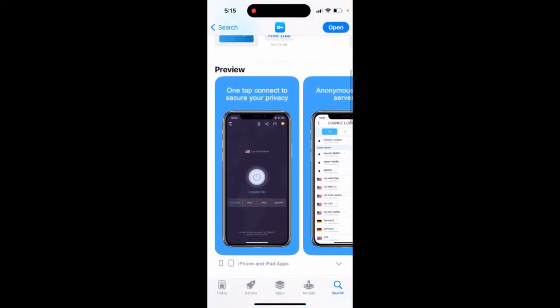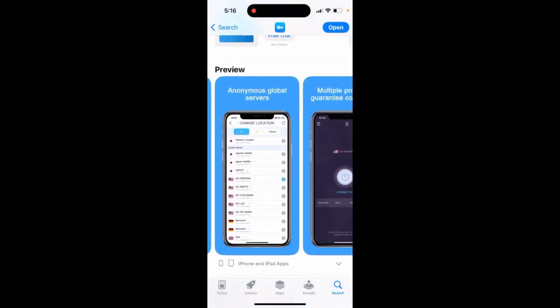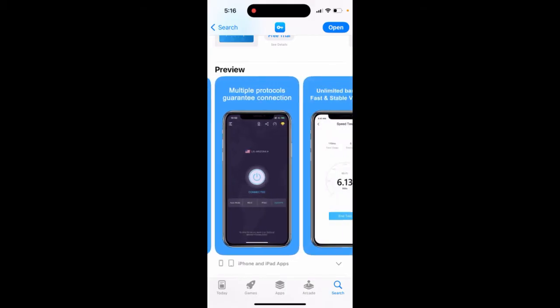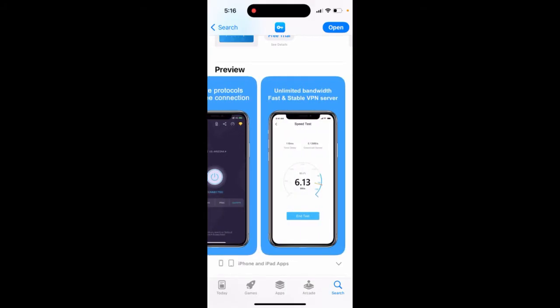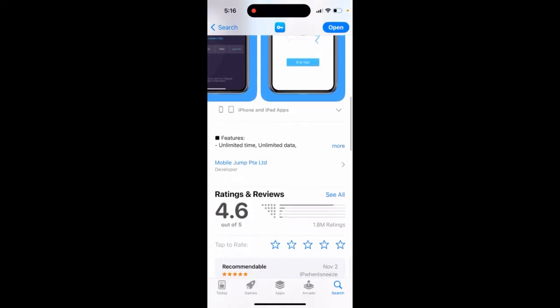Here it is. You can just one tap to connect to secure your privacy. You have all these global servers, multiple protocols, current connection, unlimited bandwidth, fast sustainable VPN server.